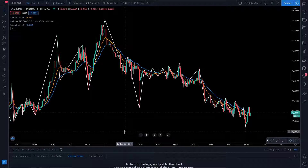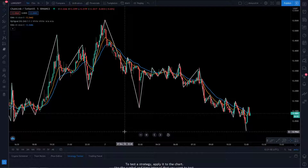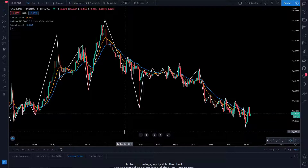Hi guys, this is a simple tutorial on how to inverse the chart on TradingView. A lot of people have been asking me — I've got a shorting tutorial coming up soon, and when I'm shorting the market I basically do invert the charts. I just feel like it's better to look at a chart that's going up to short than one that's going down.